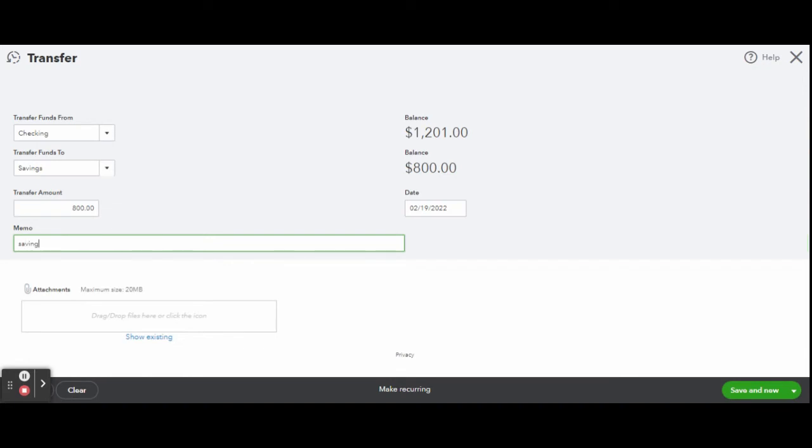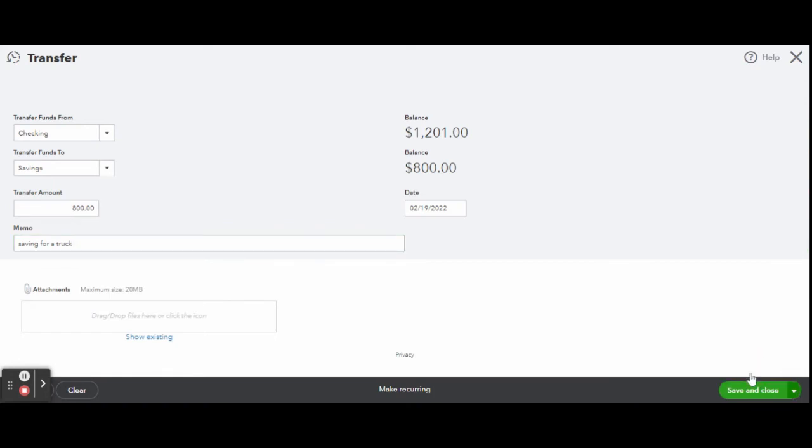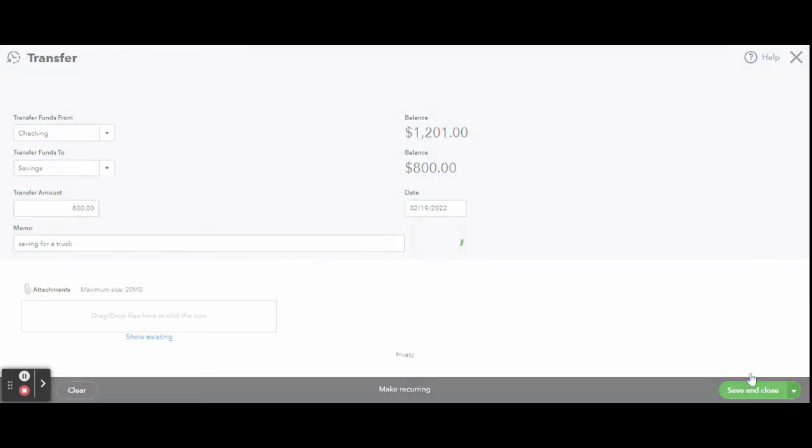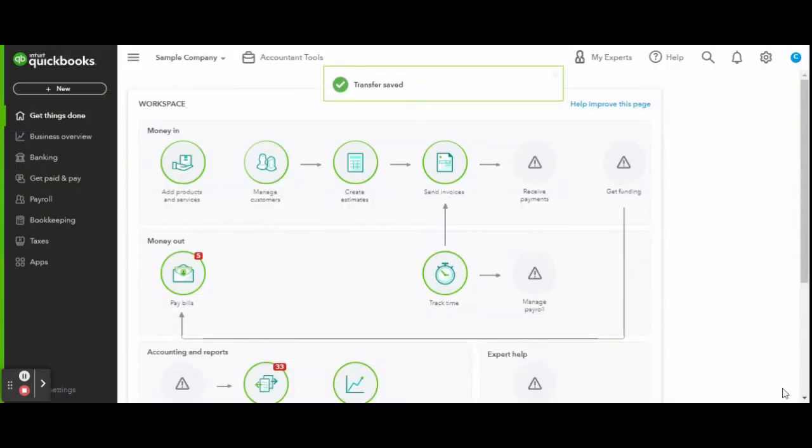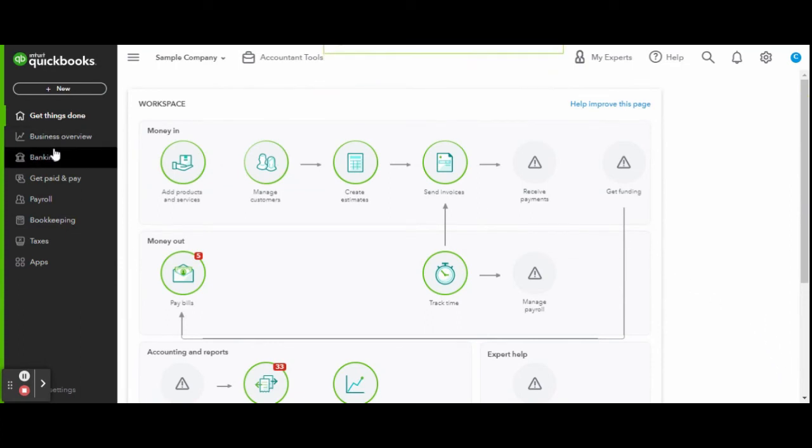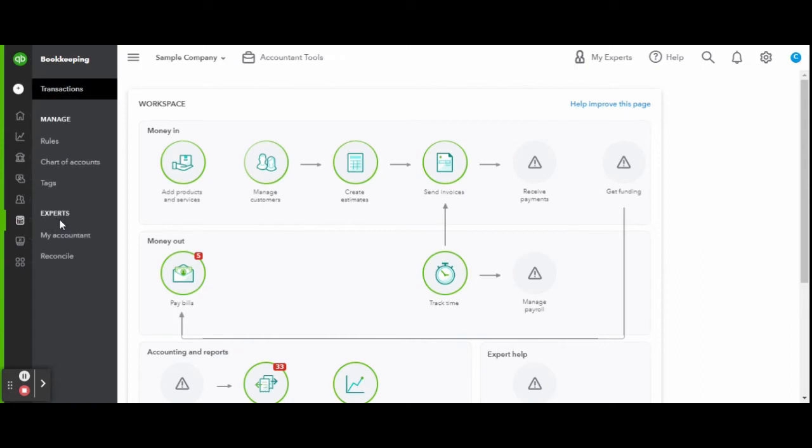Once your transfer is completed on your bank's end, head over to the banking feed in QuickBooks Online to match the banking transaction to the transfer you just created. This will ensure your bank records match the system, ensuring you have the most accurate financial reports.